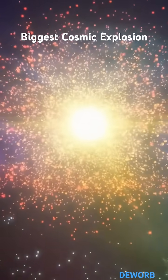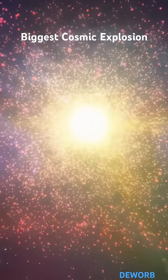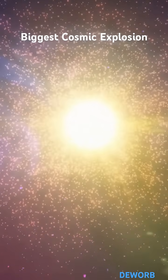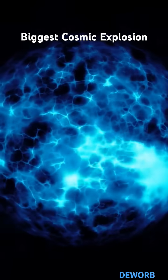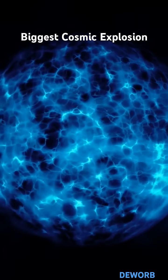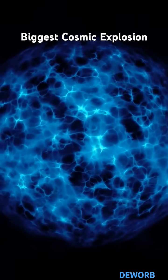It's forcing scientists to rethink what we know about black holes and cosmic energy. Could this be a new kind of space phenomenon?